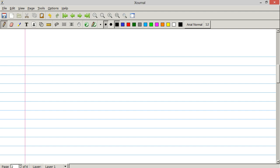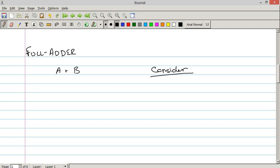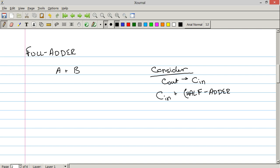Now let's talk about a full adder. We're still adding A and B, but we've got a couple of things to consider now. We have to consider the change from C-out to C-in. In our half adder we had a carry out, and we have to consider what that means for the next bit — because it has to be fed into the next bit. Let's give it some numbers. We've got A = 0,1,0 and B = 1,1,0. Let's add these together.